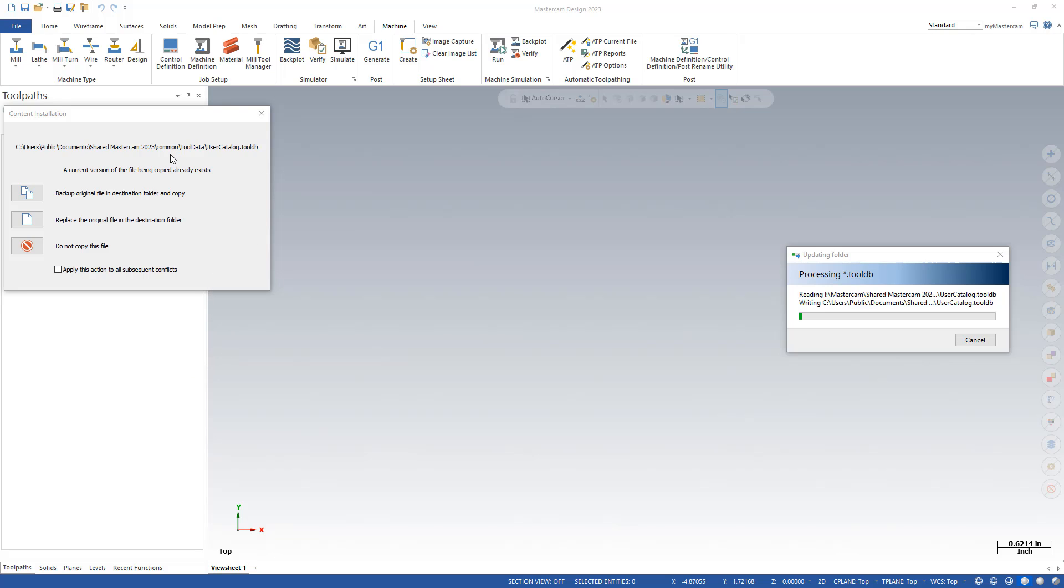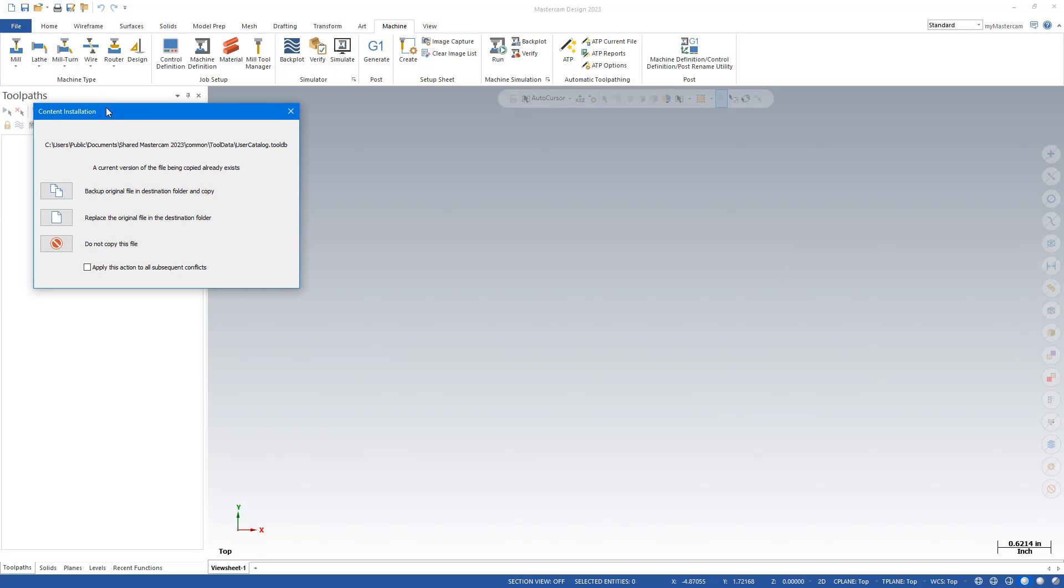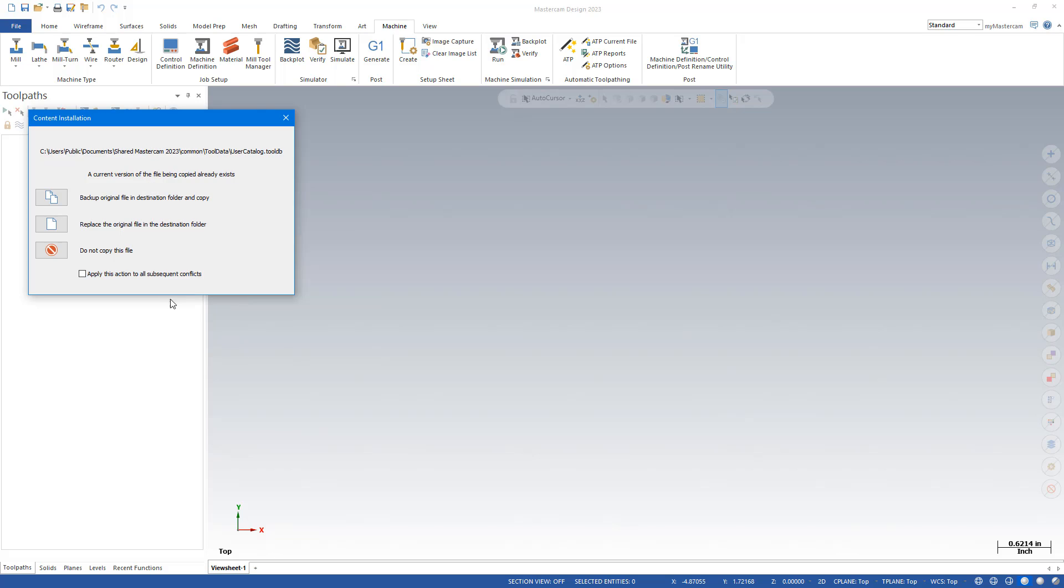I have received a message during this migration that there's a file that was updated in 2022 and already exists in 2023. You have a few choices. How do you want to do this? This has to do with the tool library.